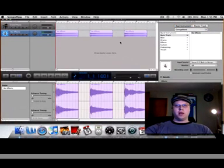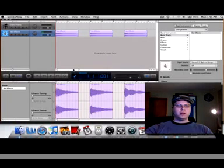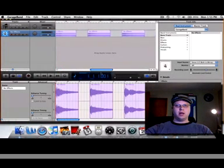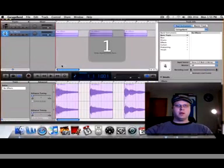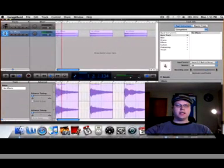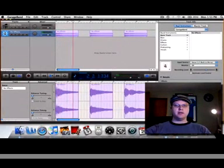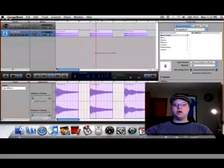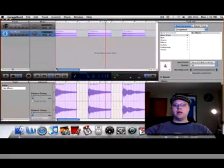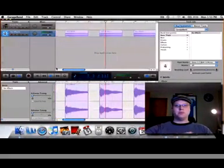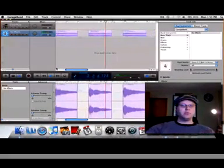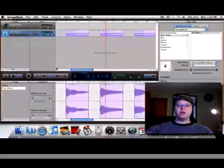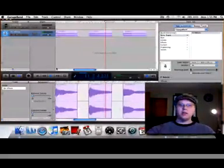Alright, once you have gotten all of your chords recorded and cut down to about two measures each, you'll have a track that basically looks like this. And it just sounds like this. It's just one chord for each, just one recording for each chord that's in your song.